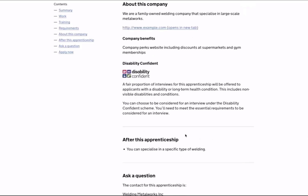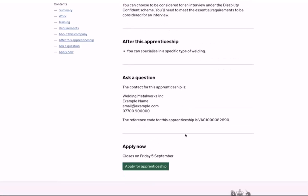The 'After this apprenticeship' section provides details on what to expect on completion, which may include progression opportunities within the company or further learning such as progression onto a higher or degree level apprenticeship. There is always contact information towards the end of the vacancy description should you need to contact the employer or training provider. At the bottom of the page you have the option to apply. Some vacancies will direct you to the employer's own recruitment site, while others will ask you to complete an application directly through the Find an Apprenticeship site.